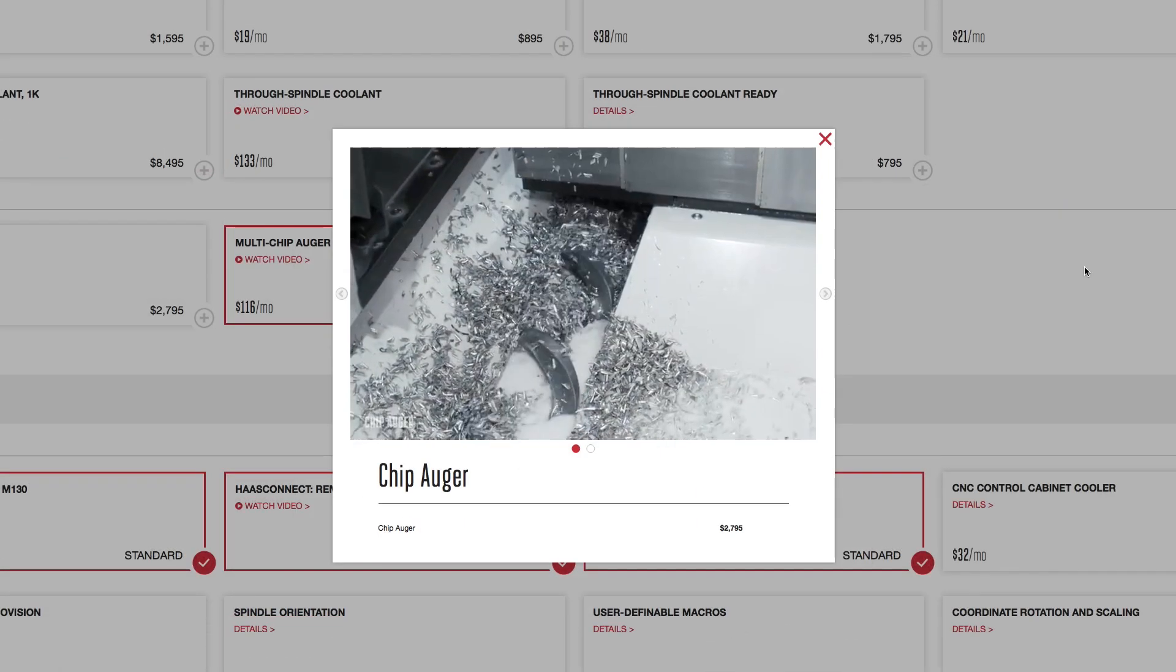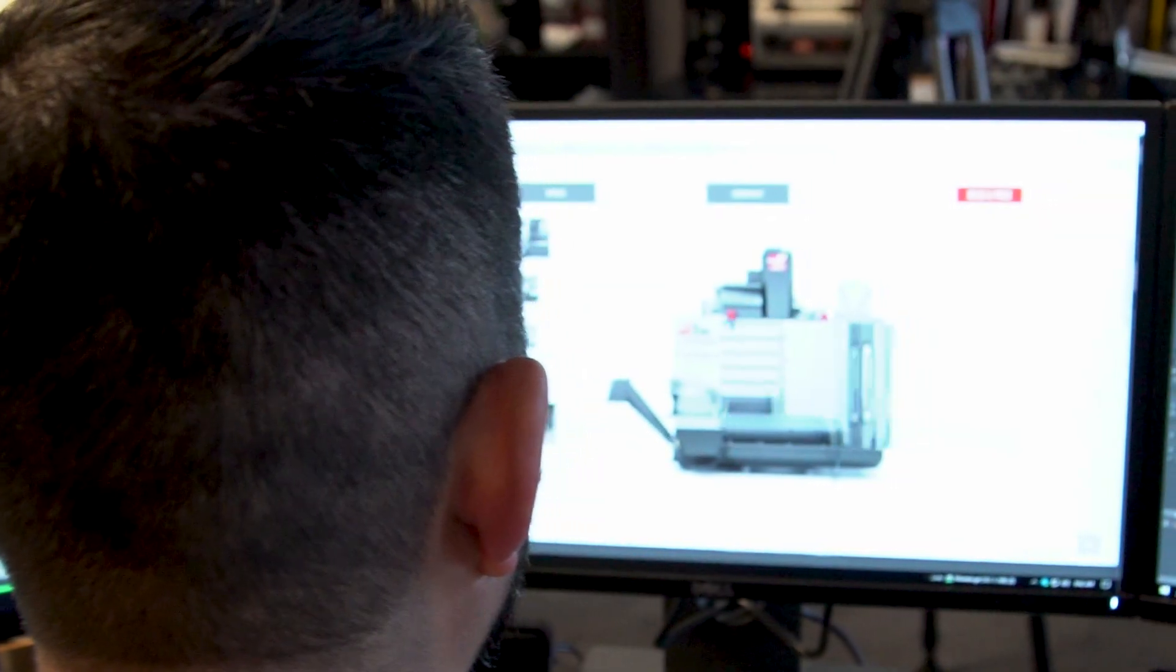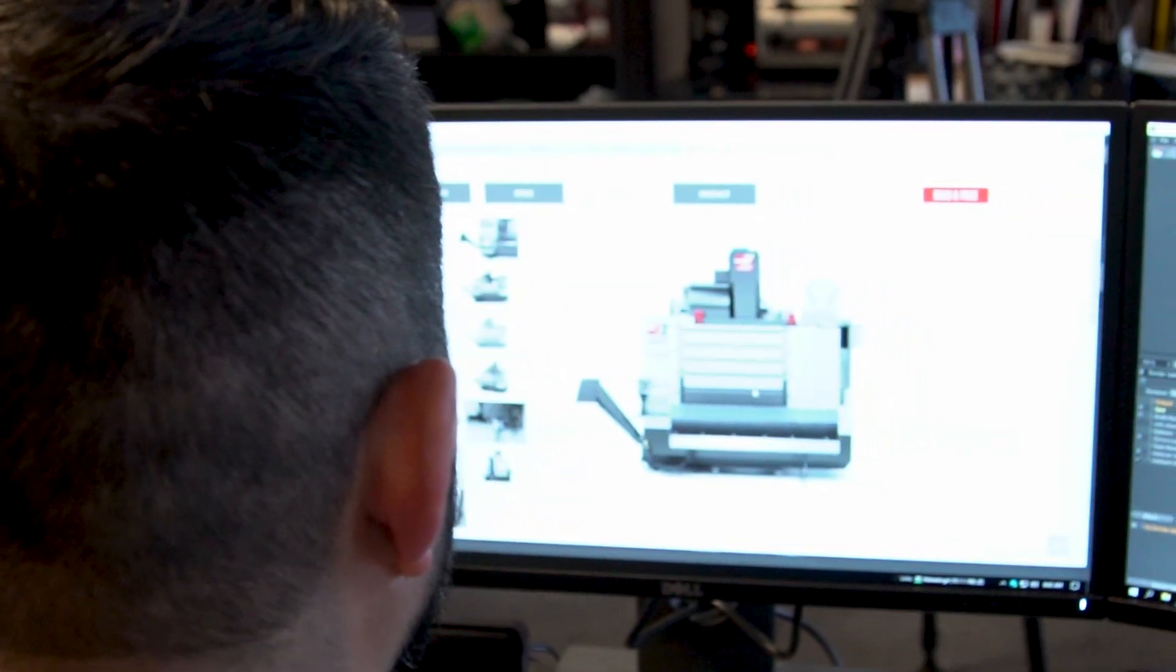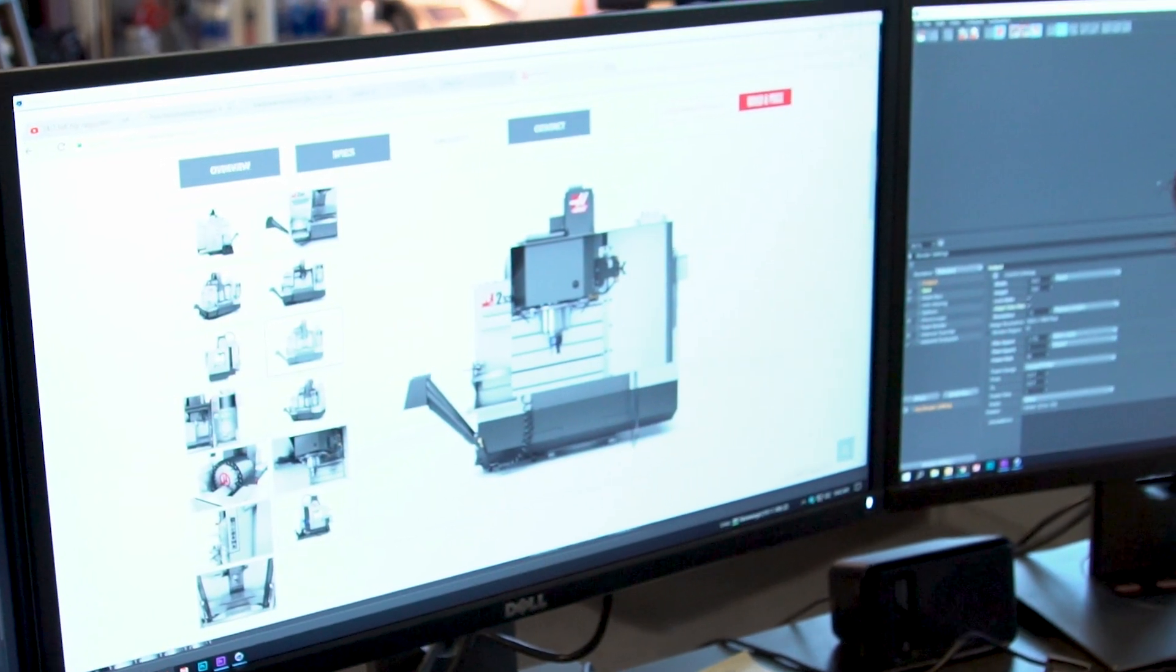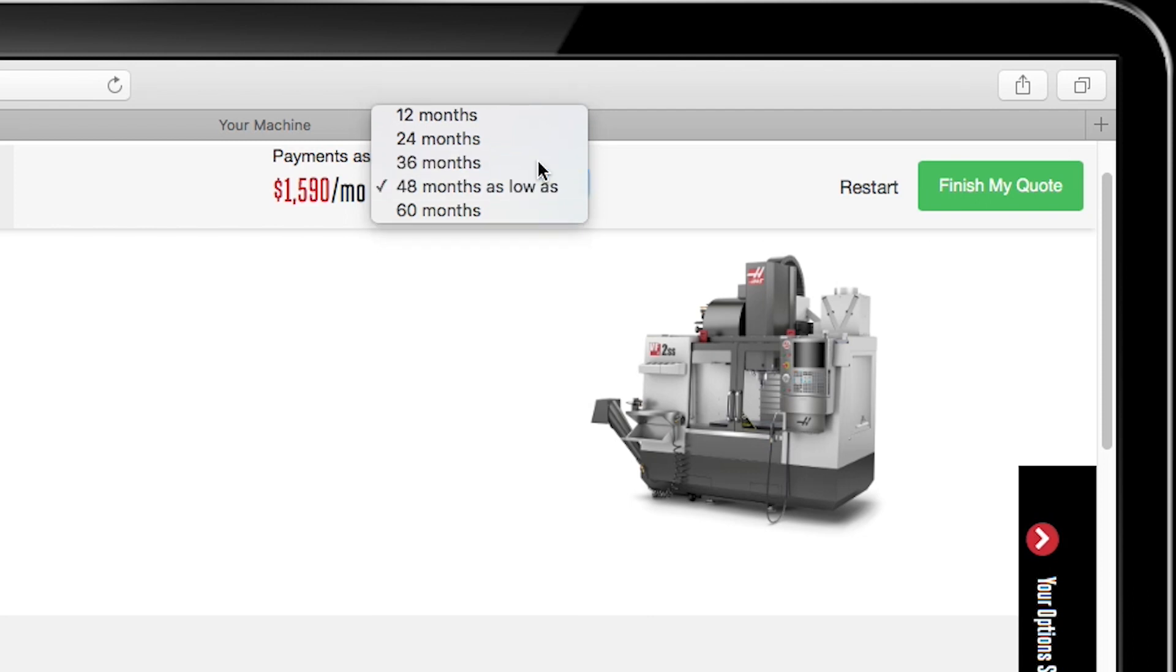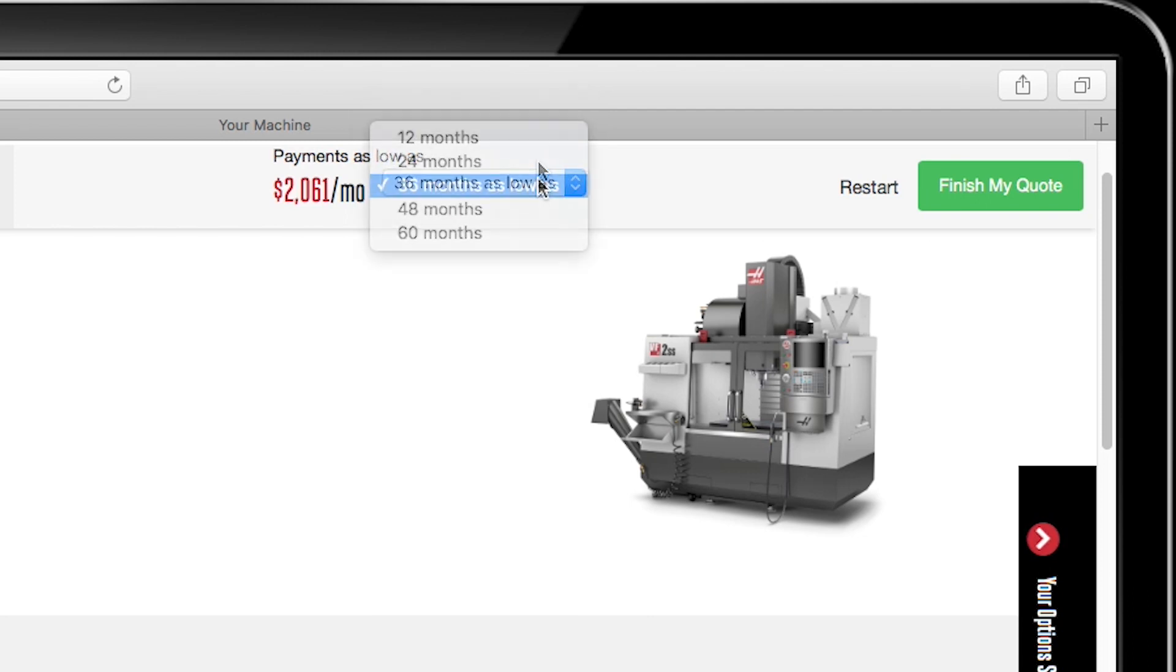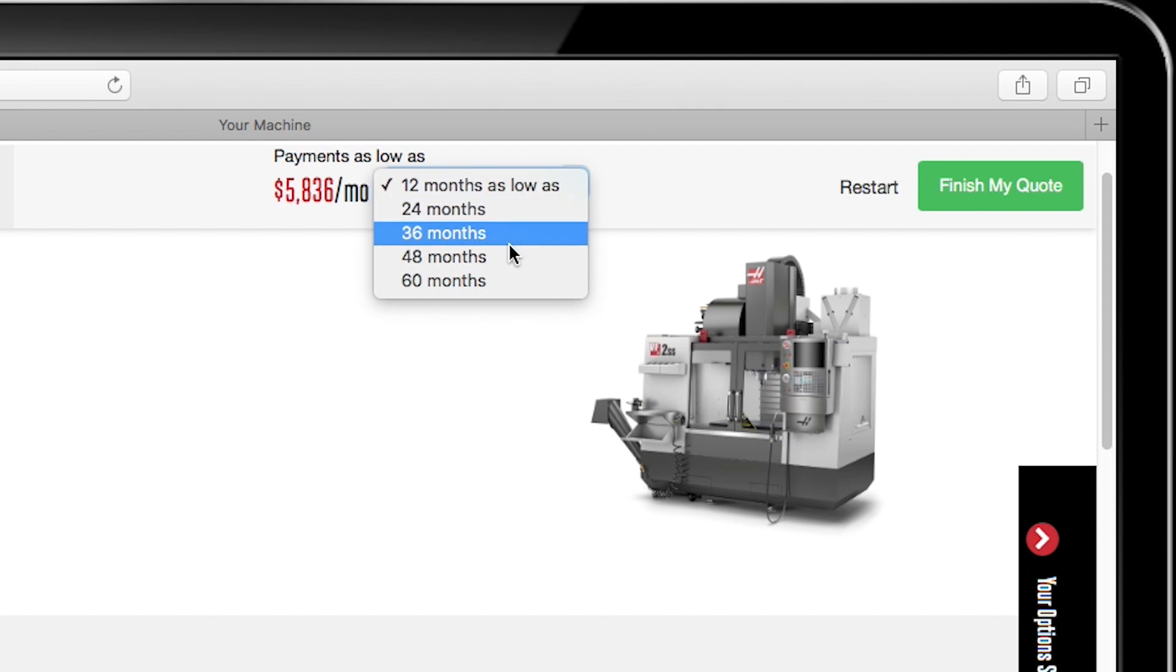And if you're thinking of financing your machine, we've got that covered as well. Using the monthly payment feature, your estimated monthly payment is updated based on number of months financed.